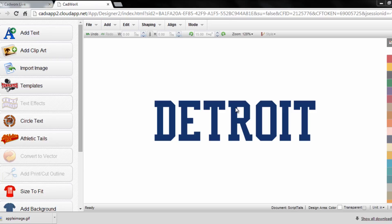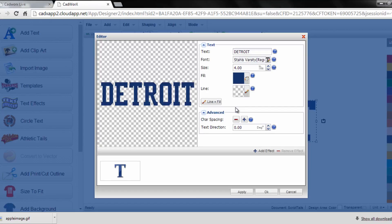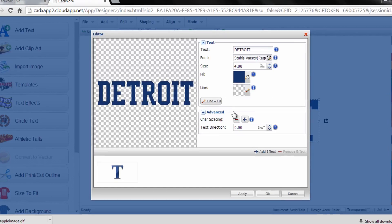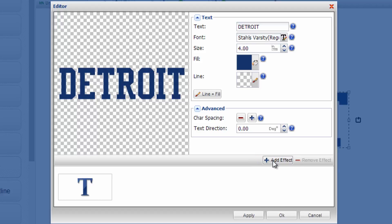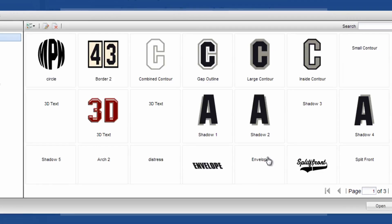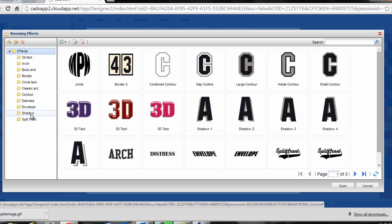Here within the Design Studio of CAD Works I'm just going to double click on the text, go to Add Effect within the text editor down the bottom right of the pop-up and then I want to navigate down under the effects folder to the split front folder.